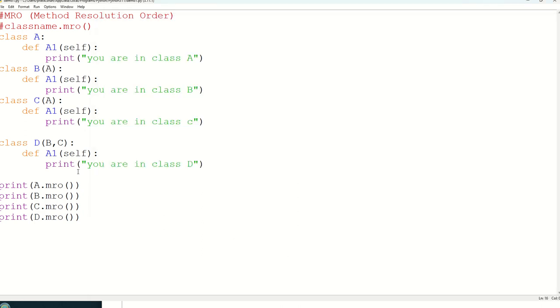So in my next video we will take the real example by creating object also and we will check that it is calling which A1. From this for A1 it is calling which one. That we will check. Thank you everyone.